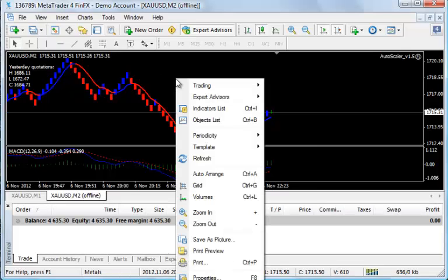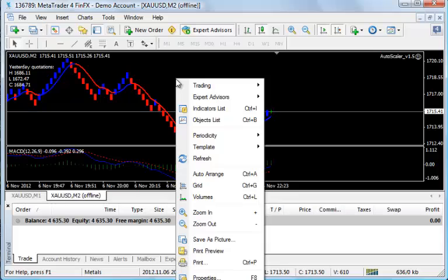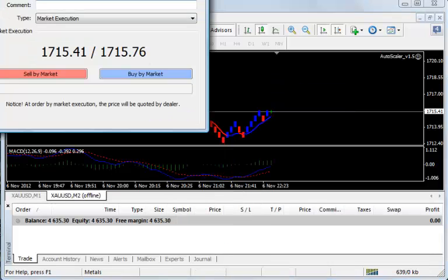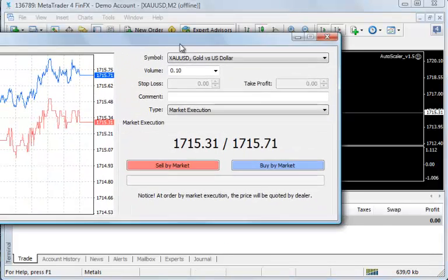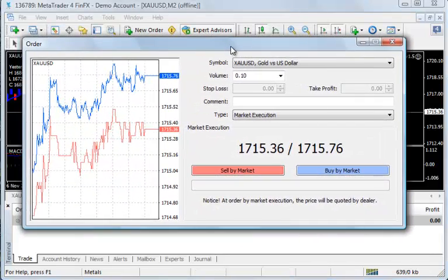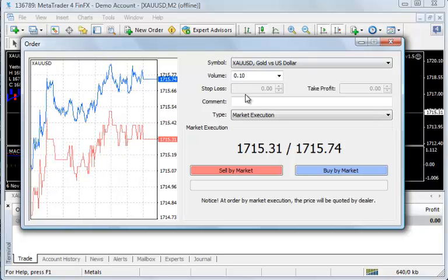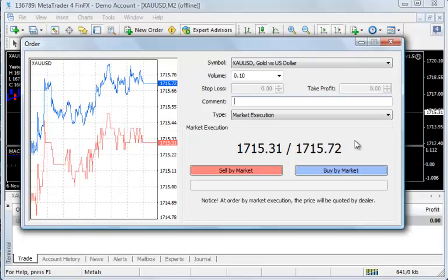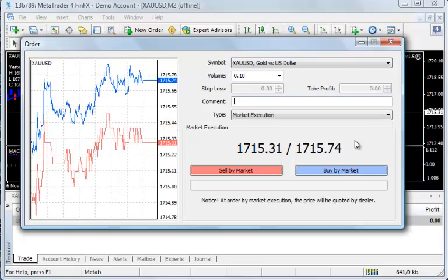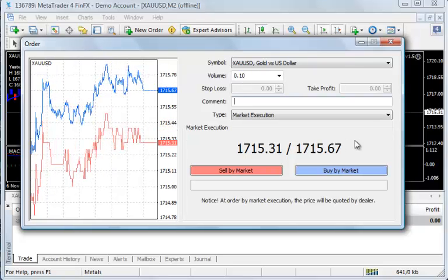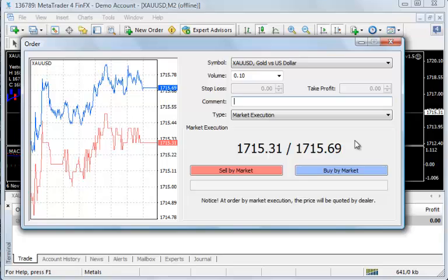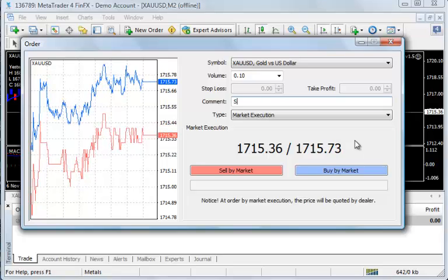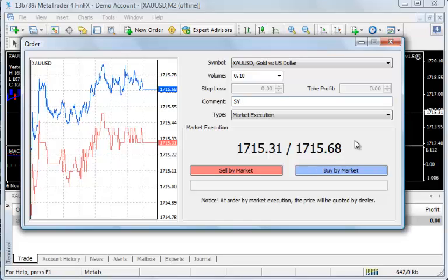You would place a trade as you would any other normal MT4 trade. You can right-click and choose the trading option and get new order. When the order box opens up, as I mentioned before, in the comment box you want to type in the letters SY in capital letters.